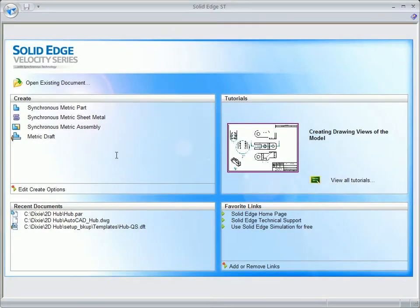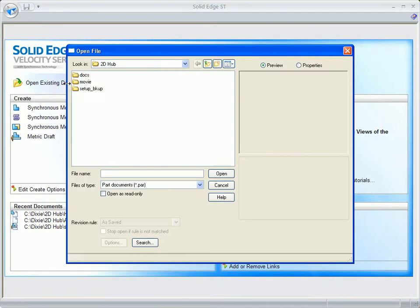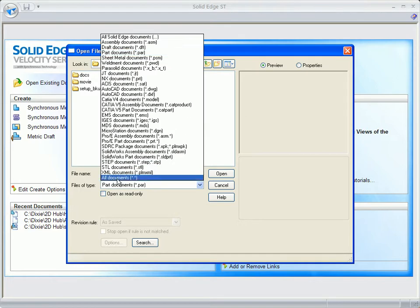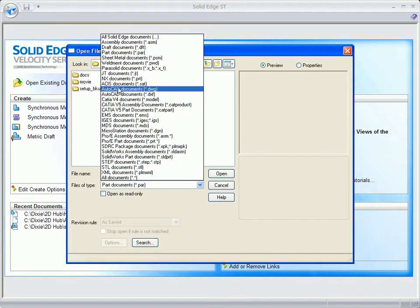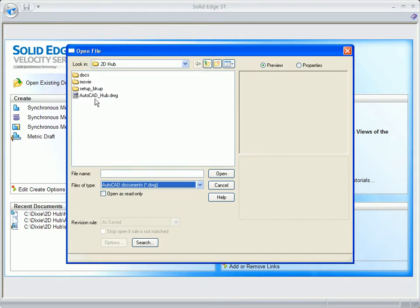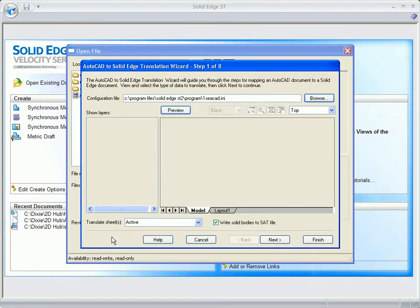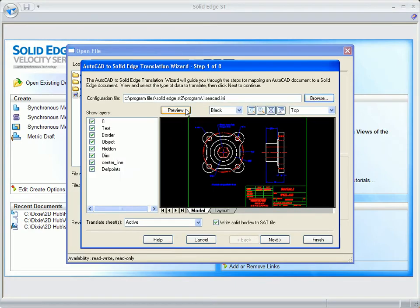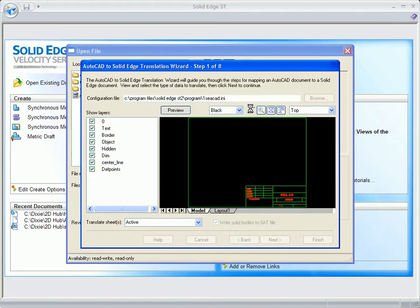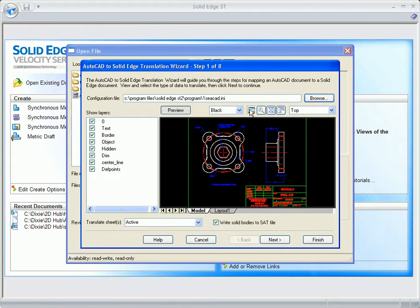Solid Edge with Synchronous Technology 2 applies 2D dimensions from imported drawings directly into 3D. Most 3D CAD systems strip out 2D dimensions during the transition, but Solid Edge will turn these into editable 3D driving dimensions.